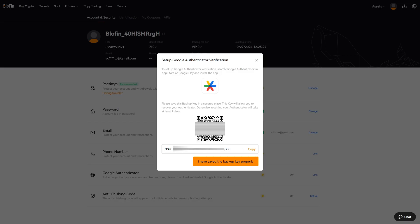On the next page you will see a QR code from BloFin and below that you will see a backup key.